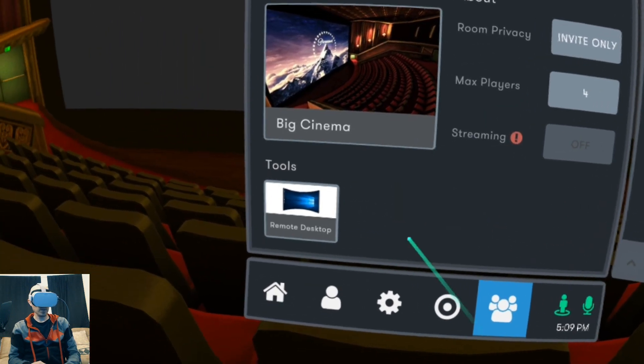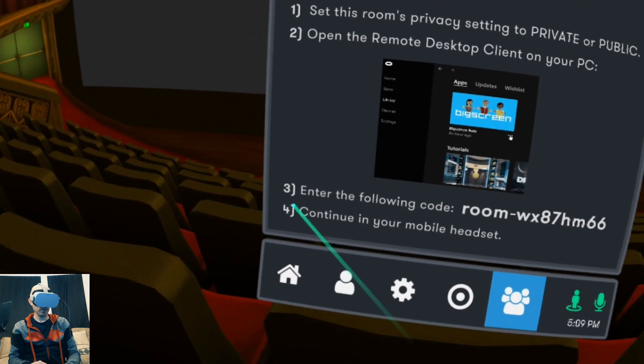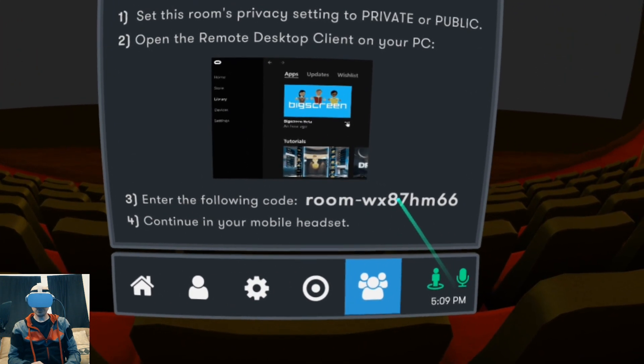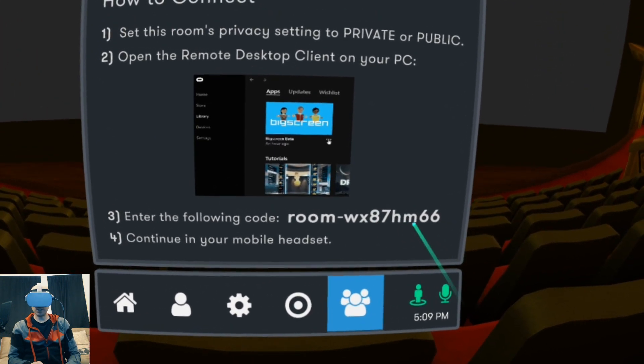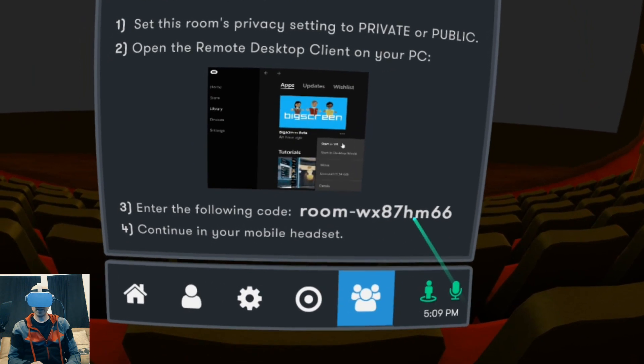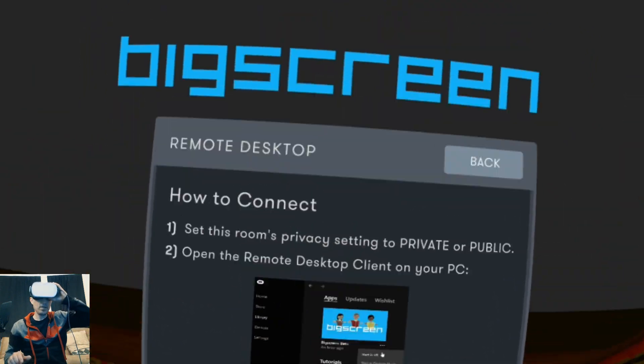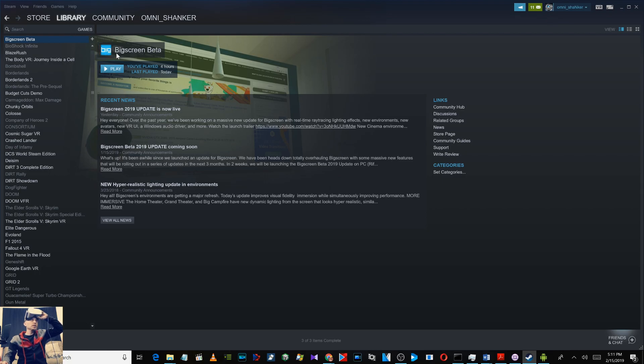Go to remote desktop down here, number three. It says room WX87, this is going to be your room ID so remember that. What you have to do now is make sure you install Bigscreen Beta on Steam.